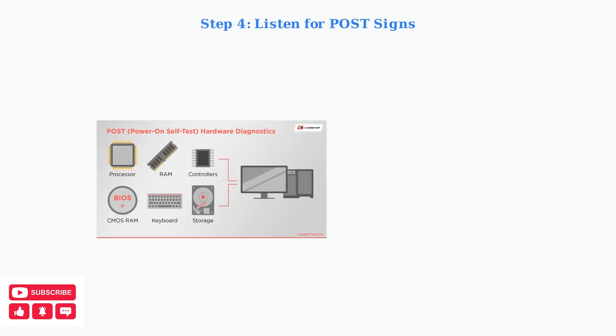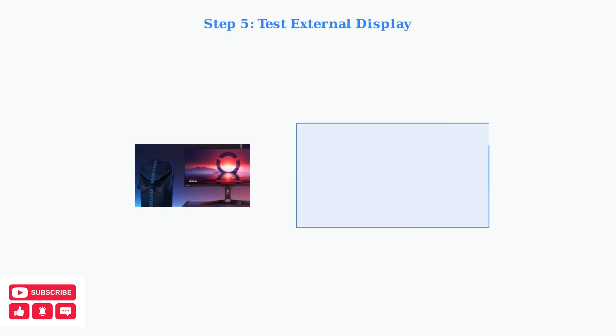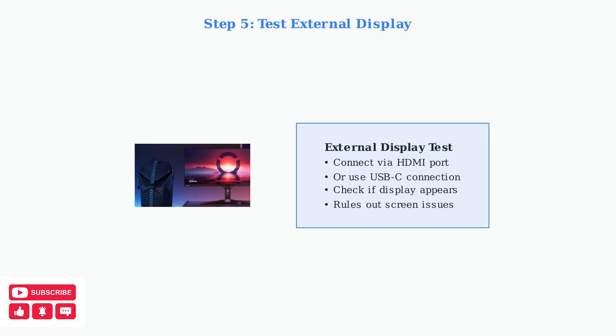If the hard reset doesn't work, listen carefully for any fan sounds when pressing the power button. This could indicate the device is failing the power on self-test or POST. If you hear the fan running but see no display, connect your Legion Go to an external monitor via HDMI or USB-C. This will help determine if the issue is with the internal display.